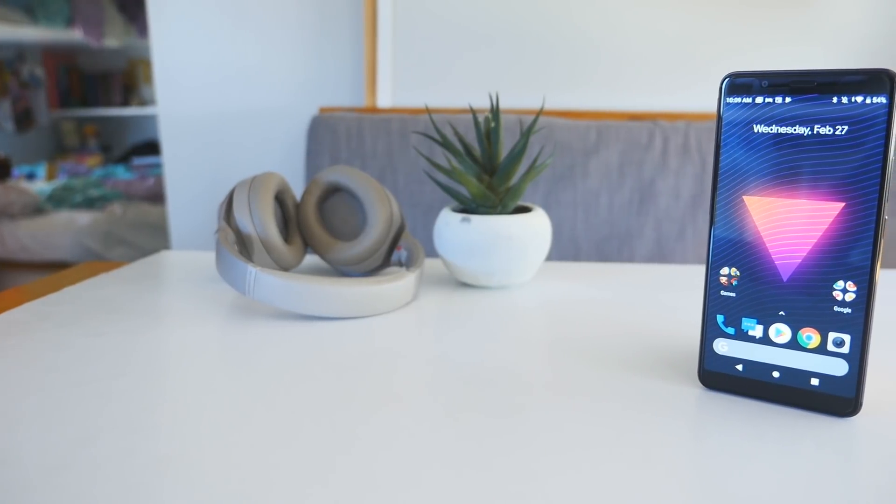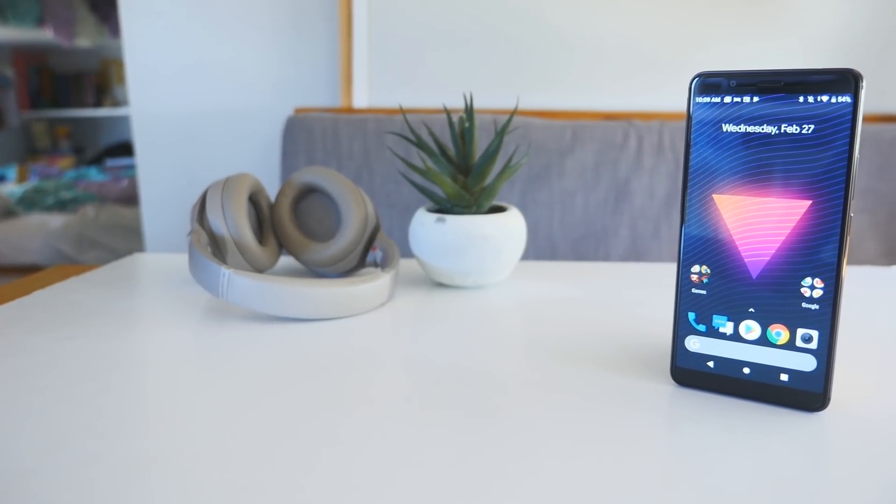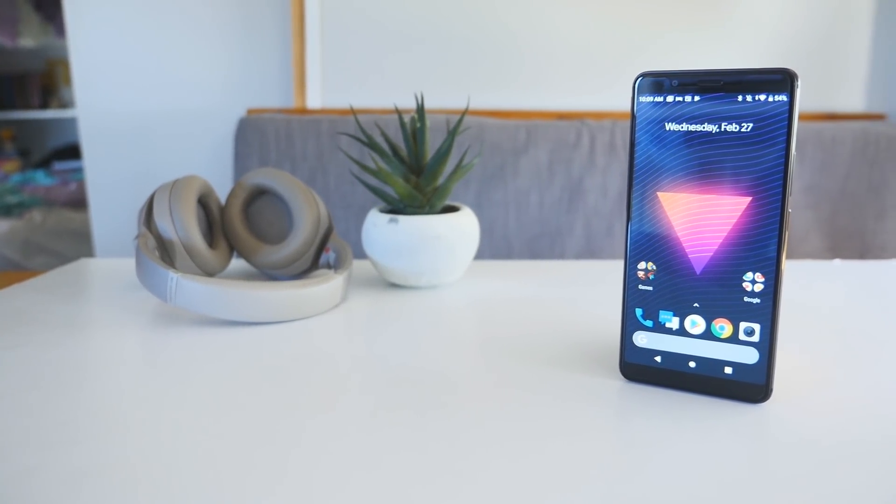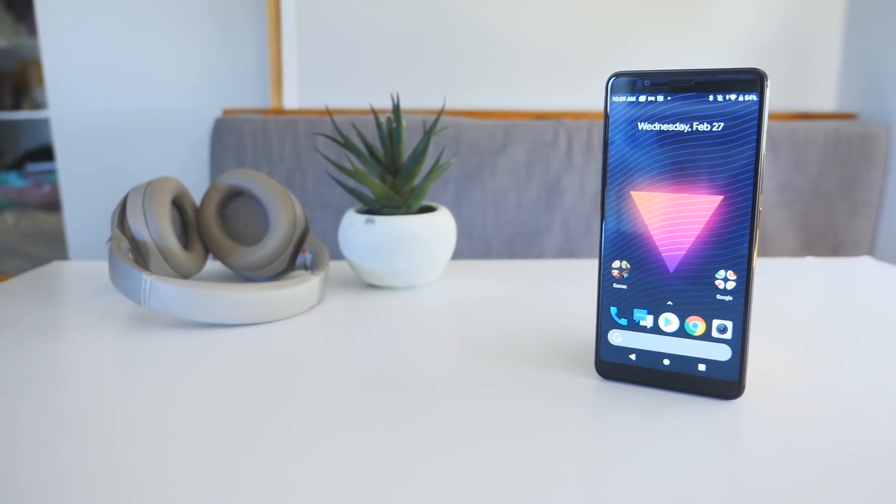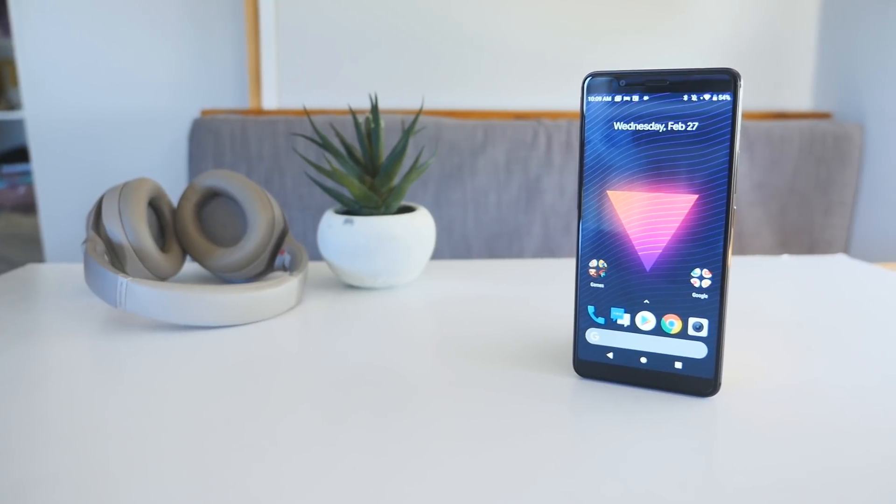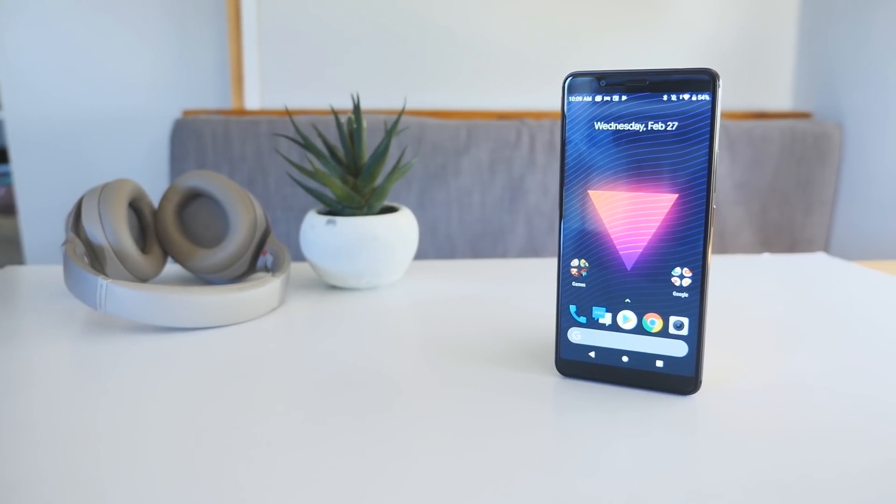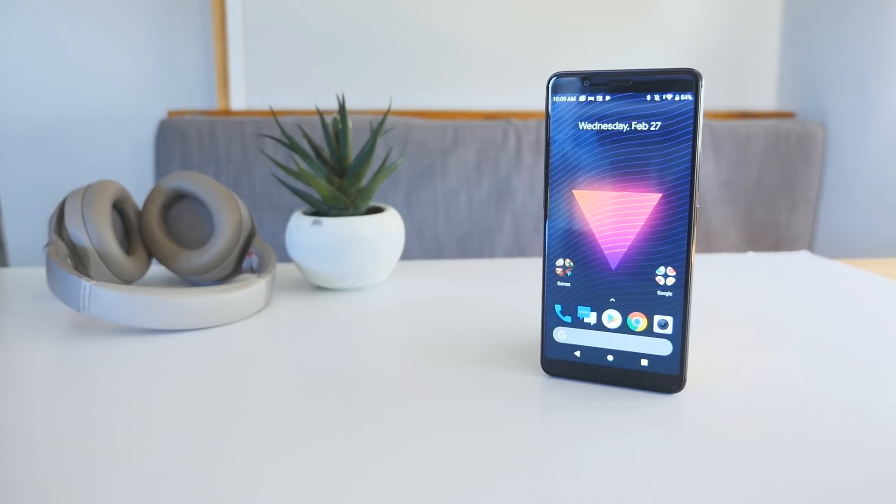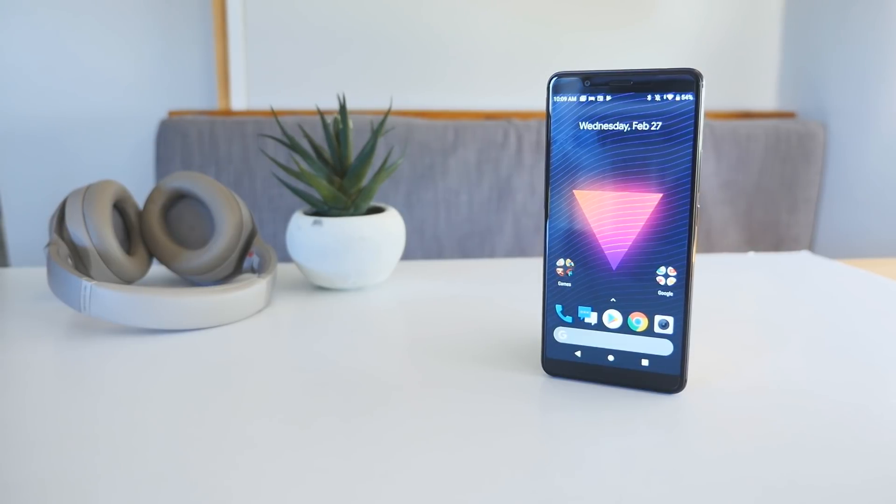If you want to know if the OnePlus 6T is a better option for you, make sure you check out that video review as well. Thank you guys so much for watching, if you enjoyed this video, please give it a thumbs up, don't forget to subscribe, and we hope to catch you in the next one.